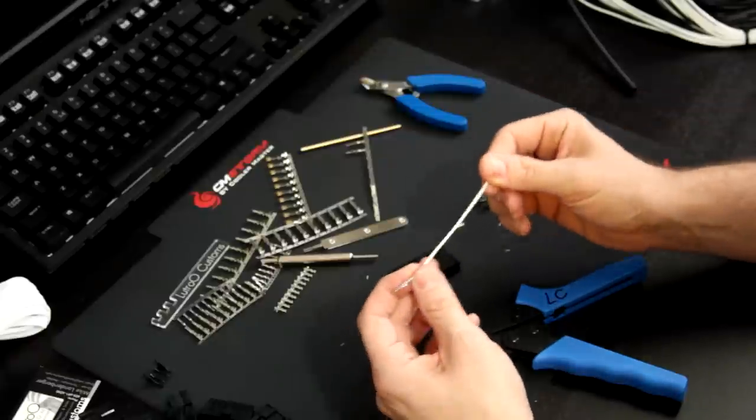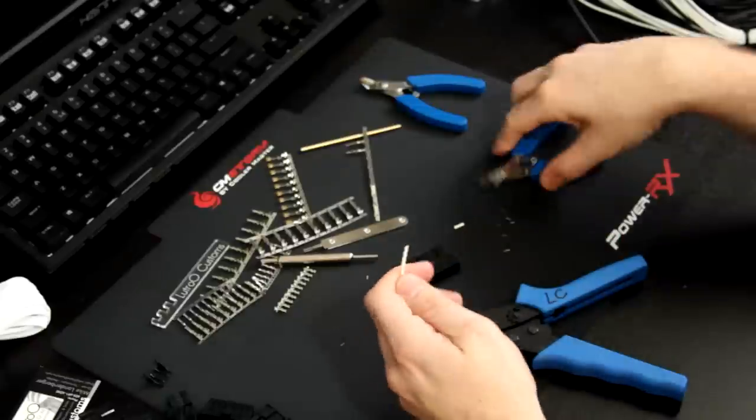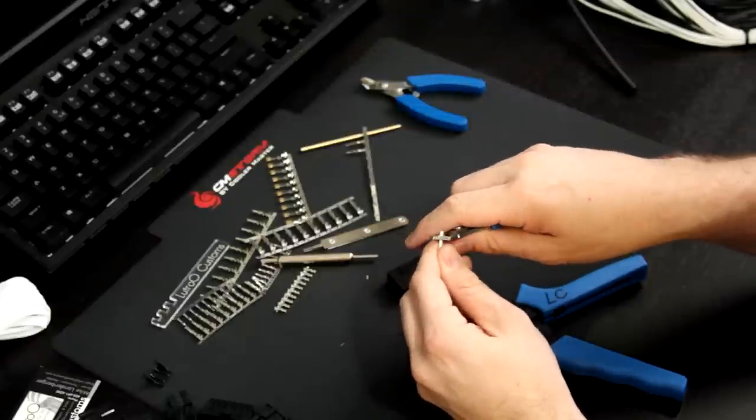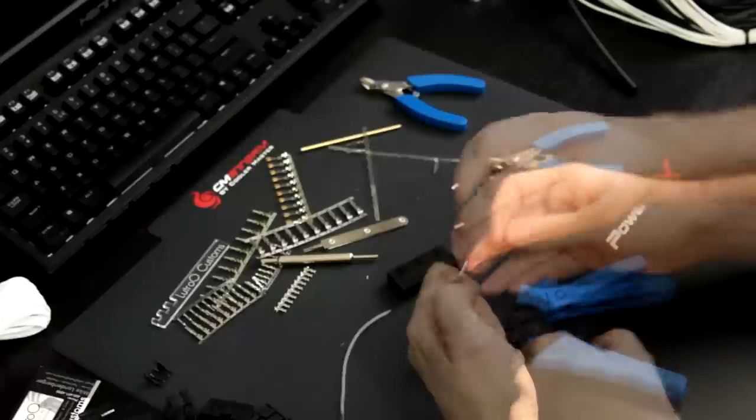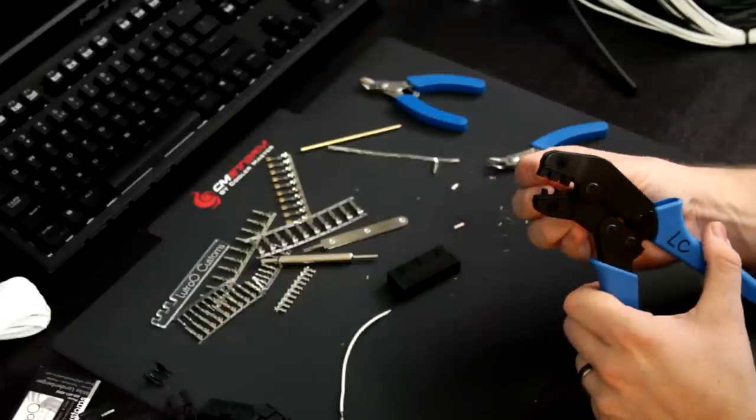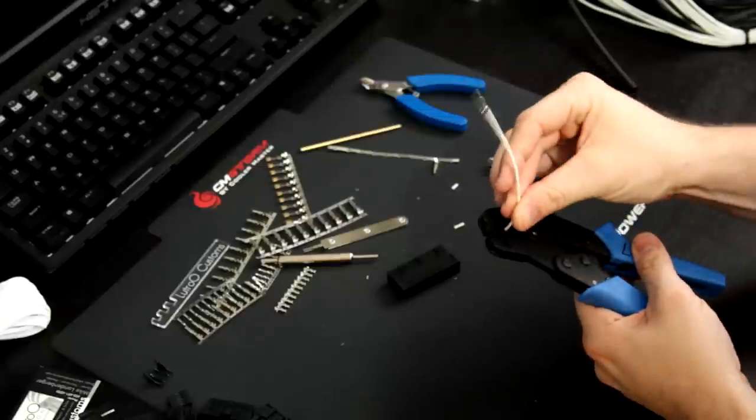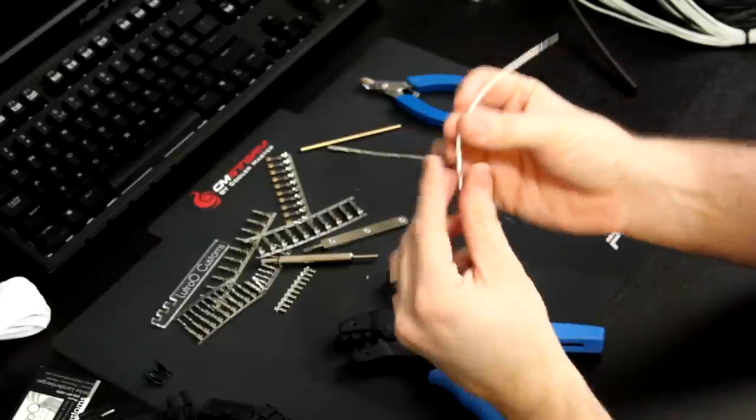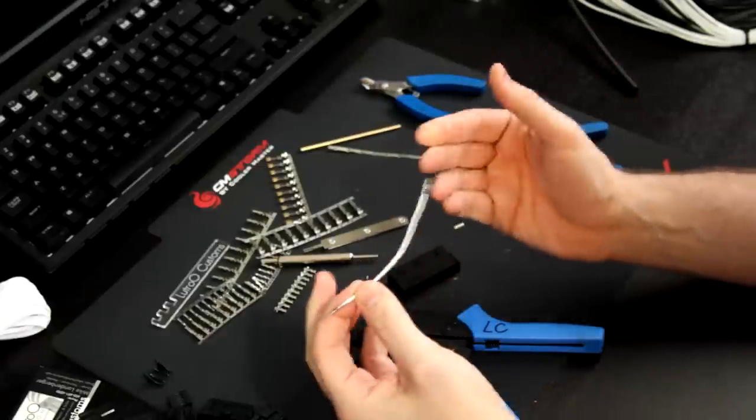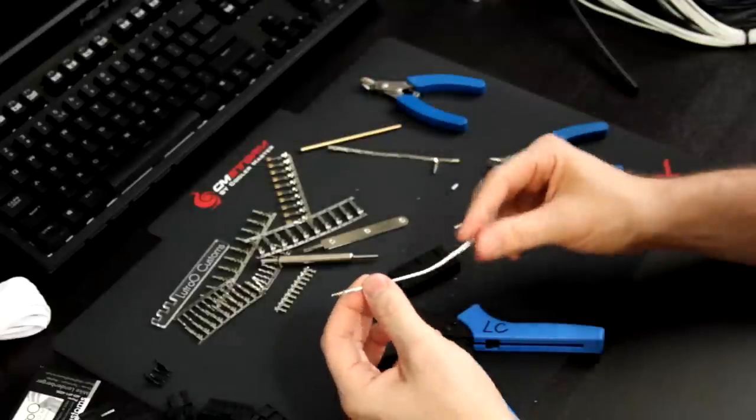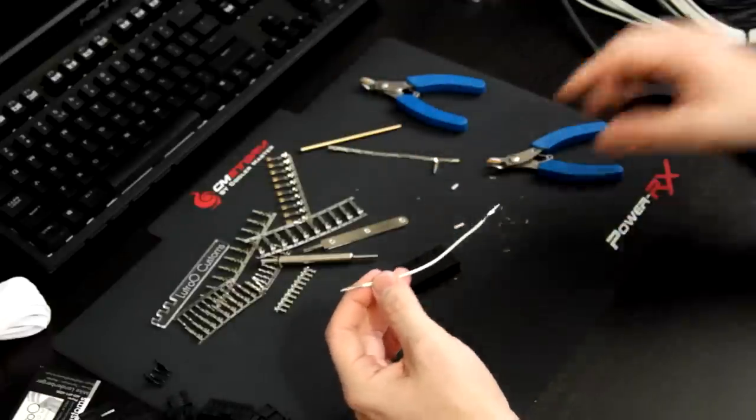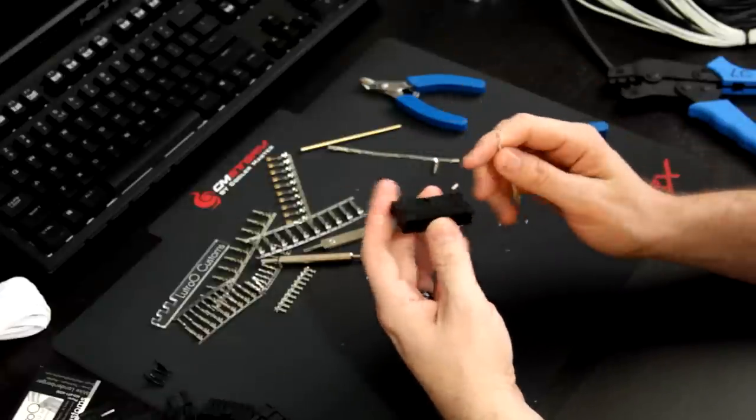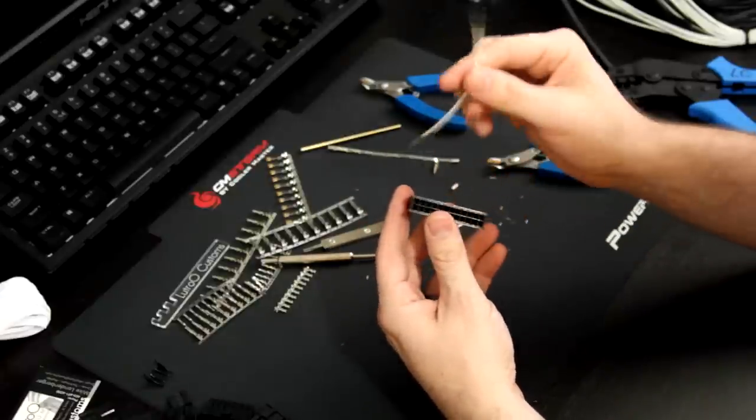So now what you would go ahead and do is do the other side. So we're going to go ahead and strip the ends. We're going to go ahead and now get it ready. Put it in there. Crimp it down. Boom. See, I feel good, confident at this now because I wasted an entire sleeve of pins trying to figure out how to do it.